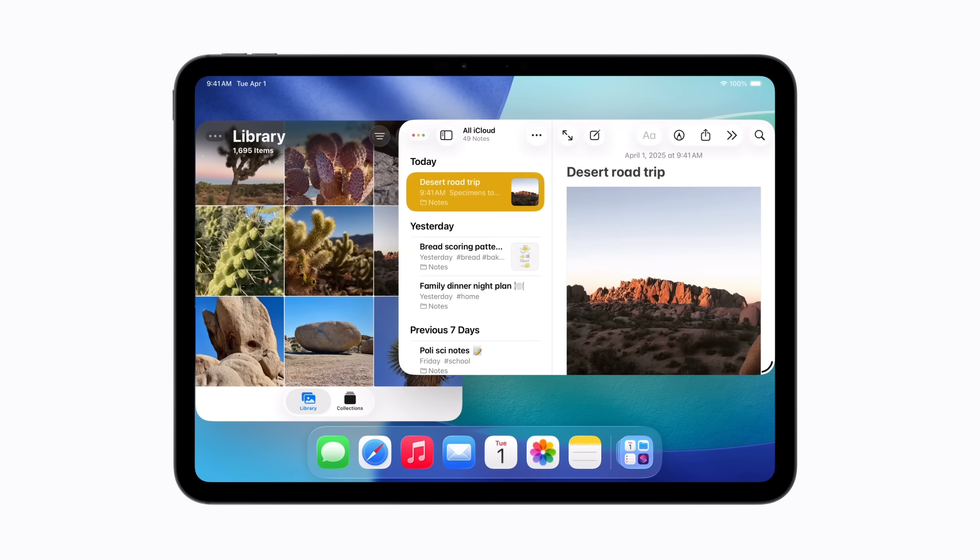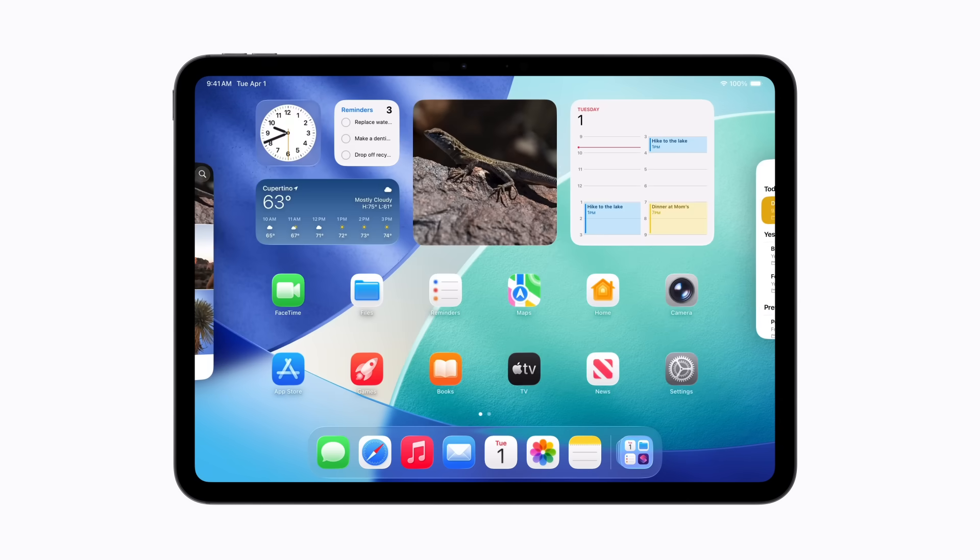To access your other apps and widgets, swipe up to show the home screen. Now, just tap an app or widget to open it. We'll choose Files.